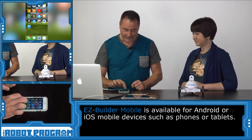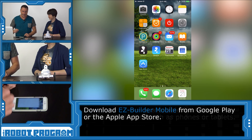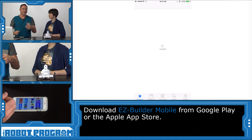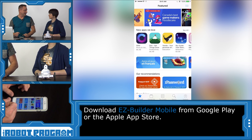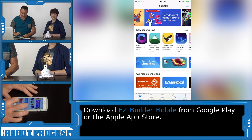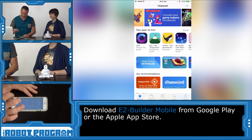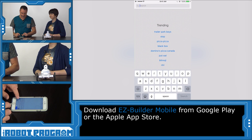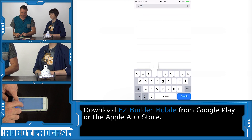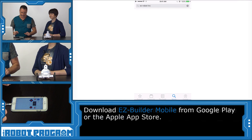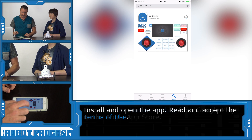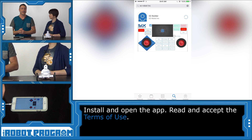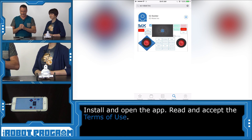So let's get started. First thing we want to do is visit your App Store. On Android, obviously Google Play; on iOS, the Apple App Store. And we're going to search for EasyRobot. There it is. Select and download EasyBuilder and install it to your device.